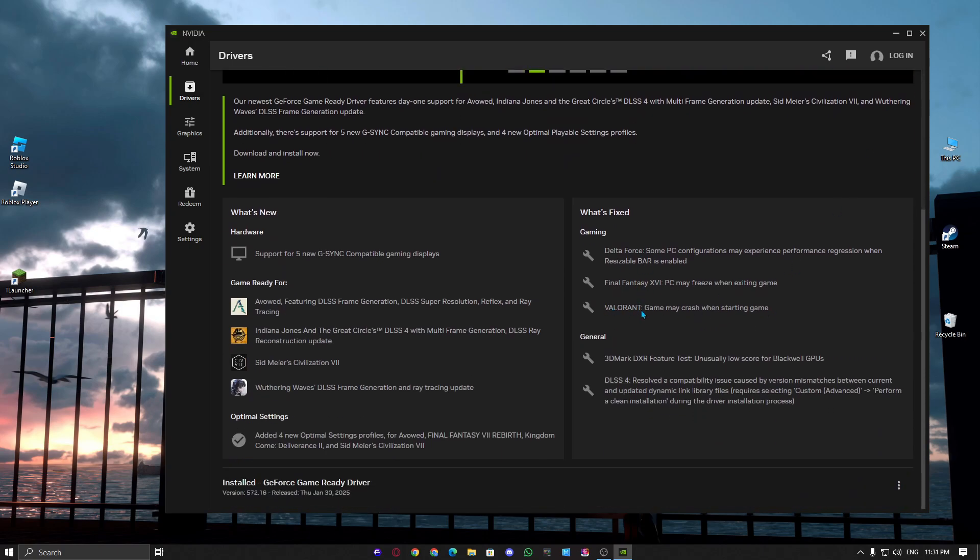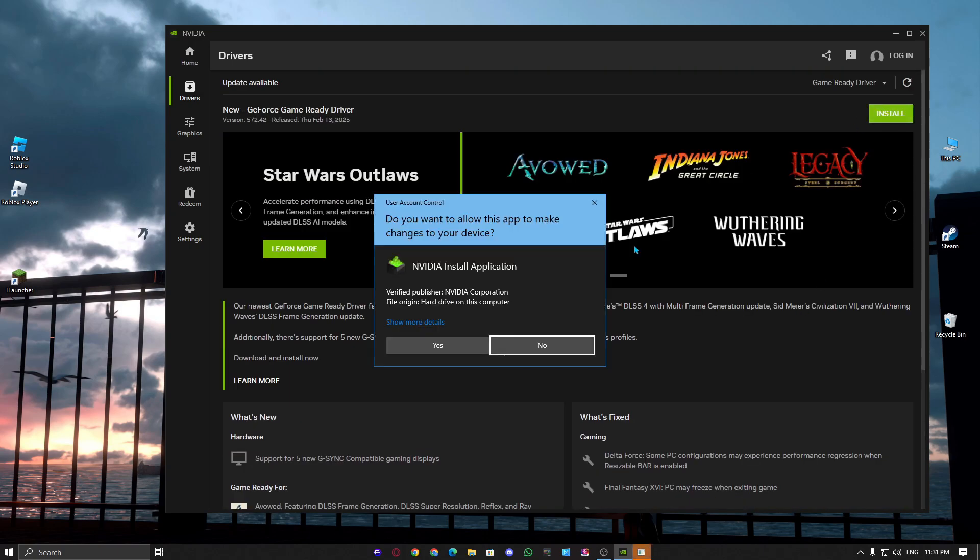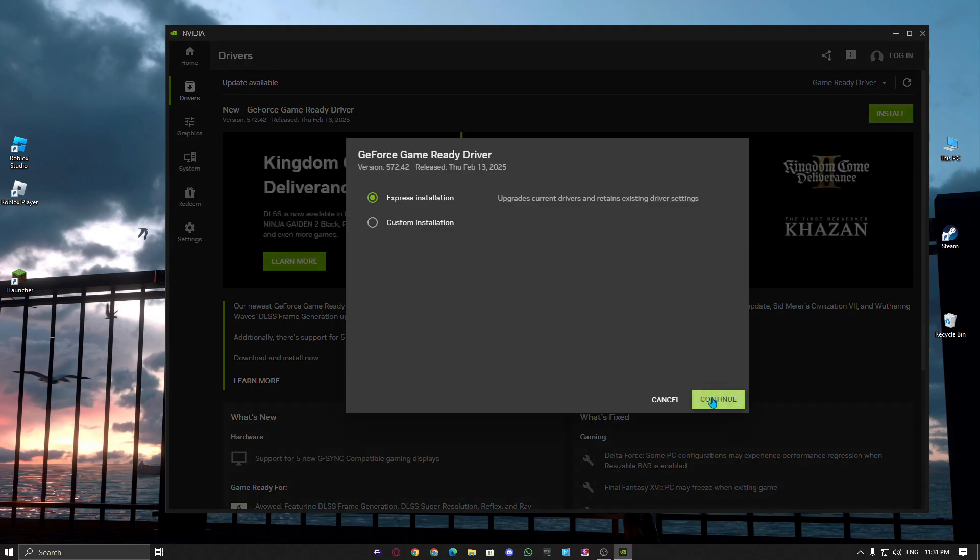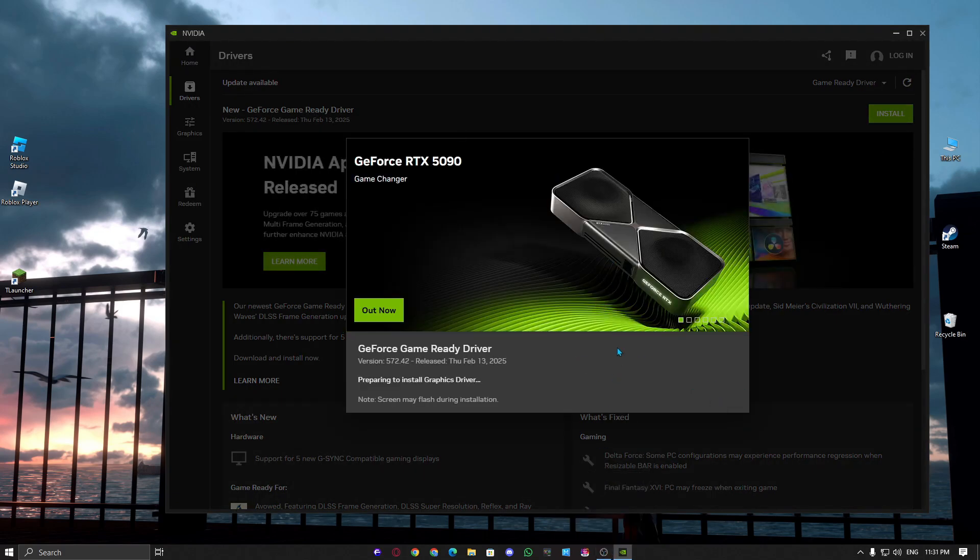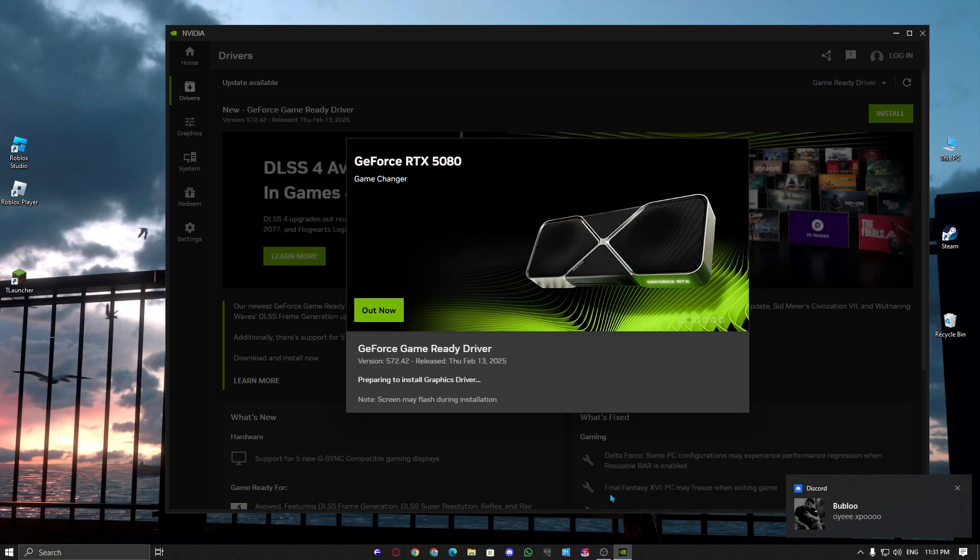For AMD users, visit AMD's official website, download the latest drivers, and install them. Once updated, restart your PC and launch Valorant.